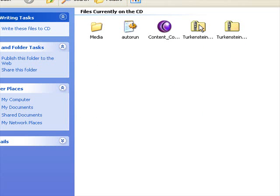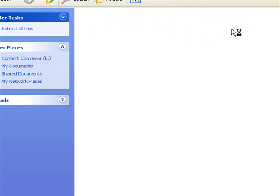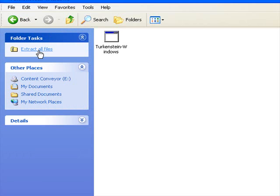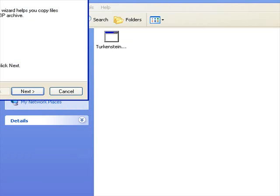Right here we have the Turkenstein software for Macintosh and then we have the Turkenstein software for Windows, so you can download both if you have both a Windows and a Mac PC. I only have a Windows PC, so I'm going to double-click on that and it's going to ask me if I want to extract all files. I say yes, and up pops the extraction wizard.